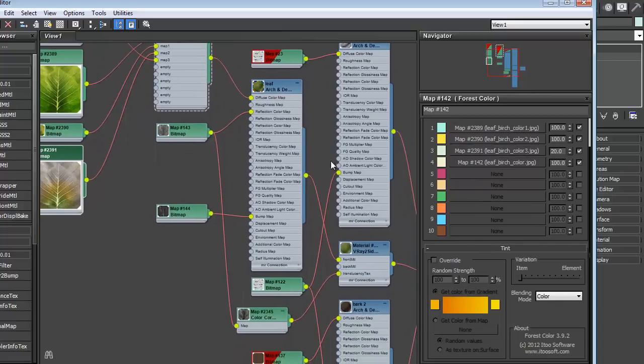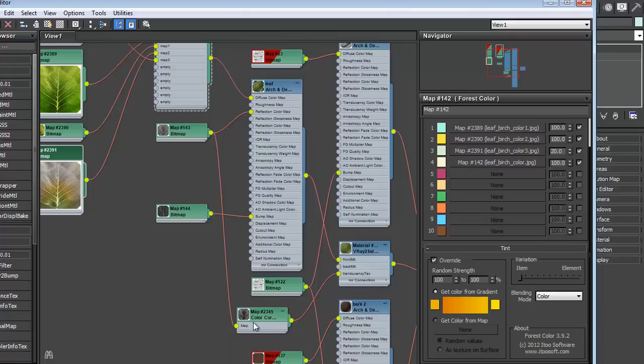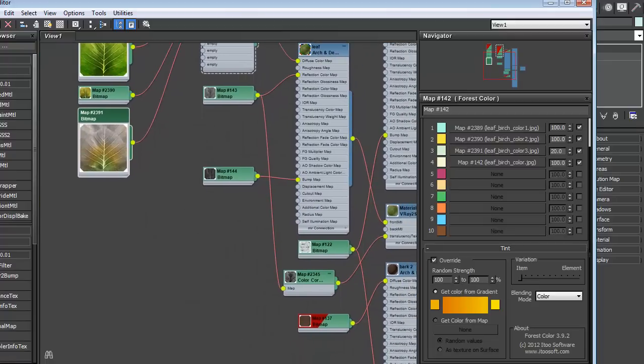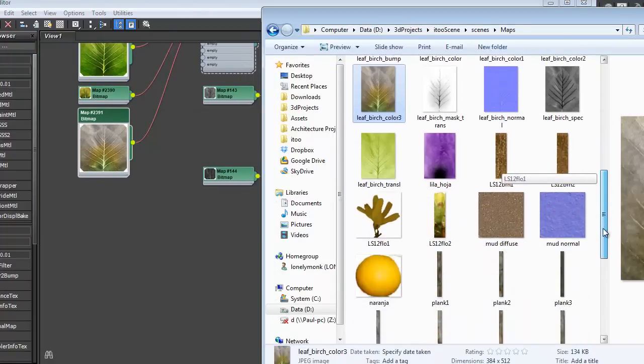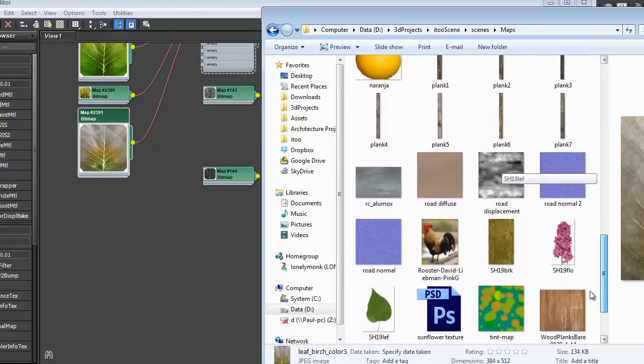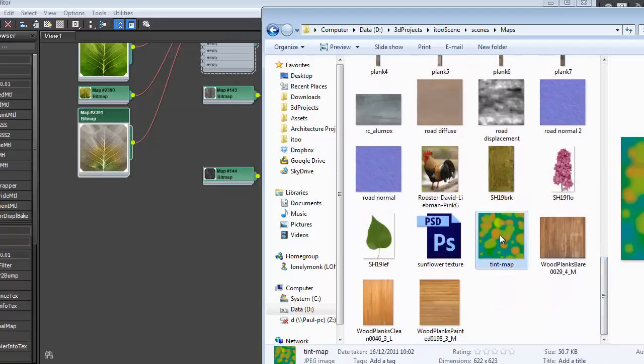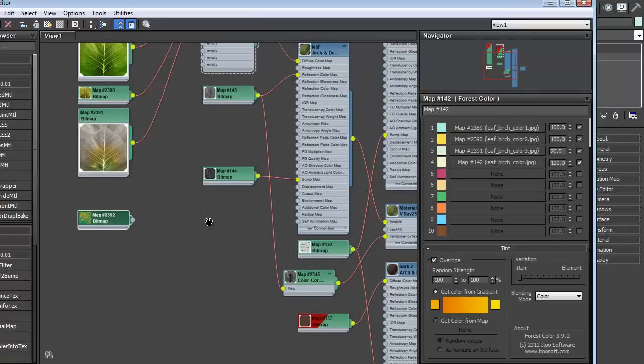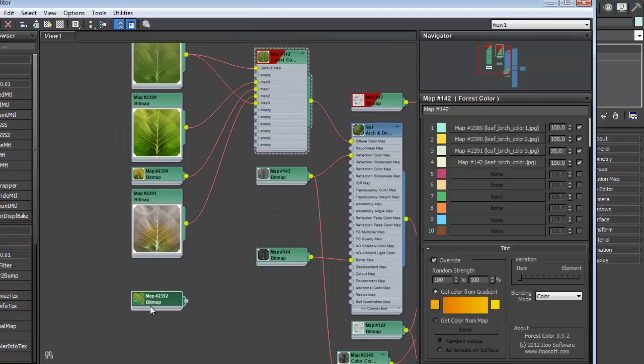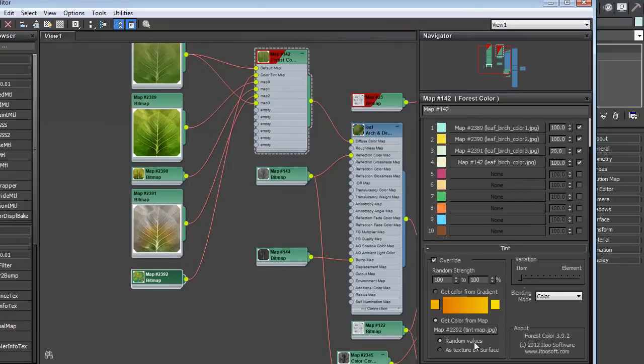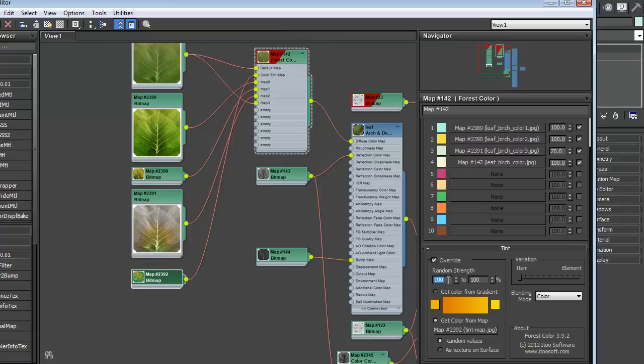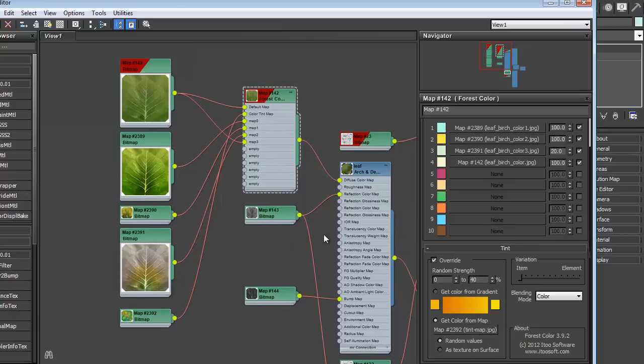I'm also going to add a tint override as well. But instead of doing it by gradient, we're going to get the color from a map. So let's put in another map. And somewhere in here, it will say tint map. Let's bring that into, and that plugs into this second map slot up here. Turn on get color from map and leave it on random values, which basically means it will pick a random pixel from this map to use as its tint color. I'm going to set the random strength to 0 and the upper limit to about 40% since the colors on this are quite strong. And that's it.